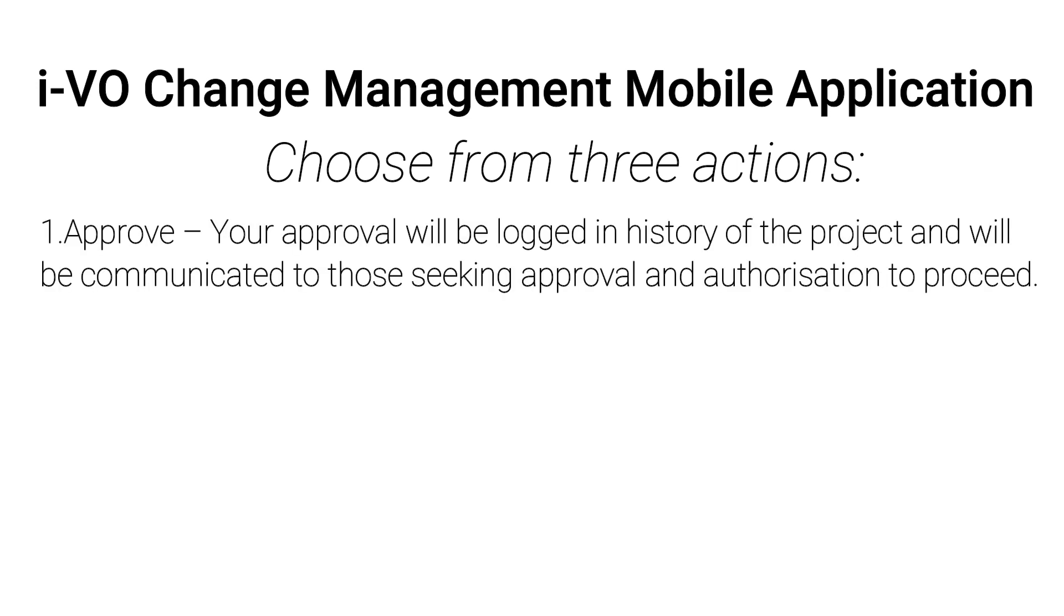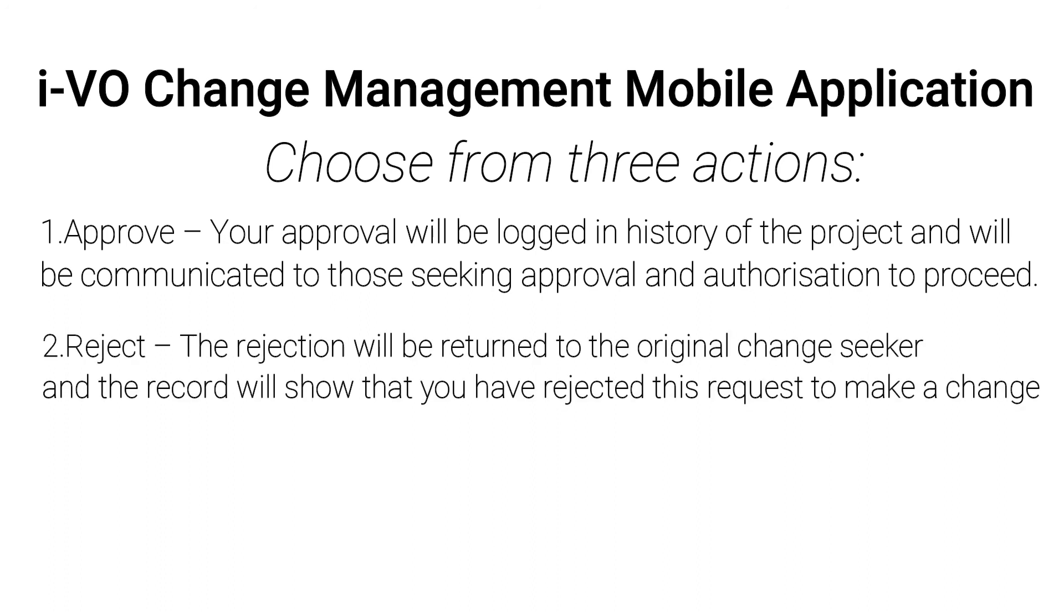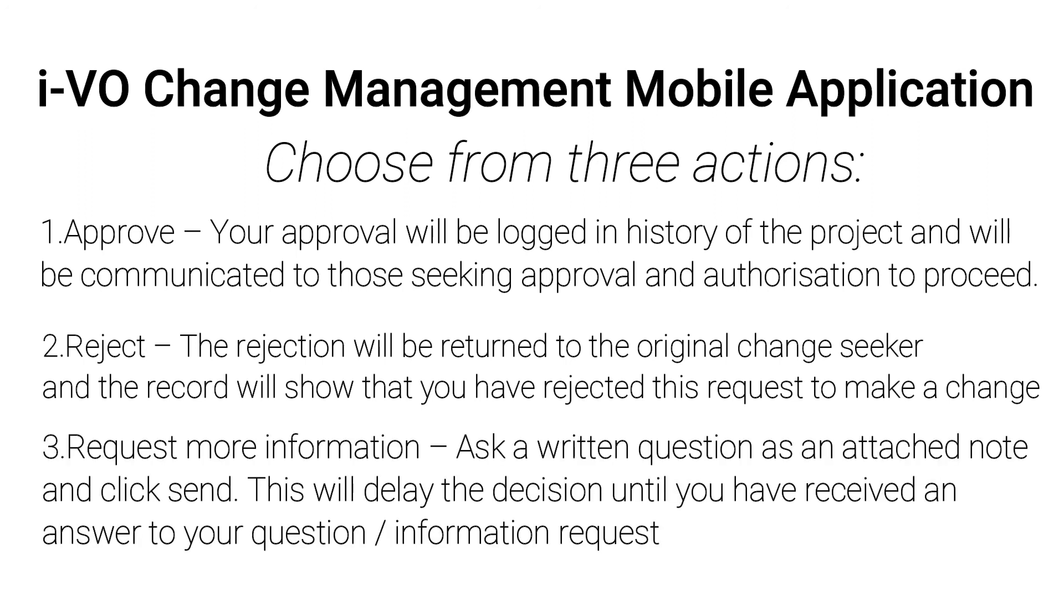1. Approve. Your approval will be logged in history of the project and will be communicated to those seeking approval and authorization to proceed. 2. Reject. The rejection will be returned to the original change seeker and the record will show that you have rejected this request to make a change. 3. Request more information. Ask a written question as an attached note and click Send. This will delay the decision until you have received an answer to your question or information request.